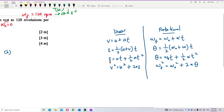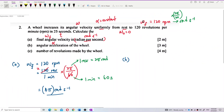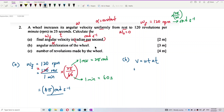We have omega initial, omega final, and time T — that's like having u, v, and t. So we're going to use v = u + at, translated to rotational terms: omega final equals omega initial plus alpha times T.